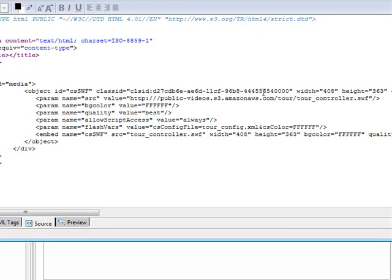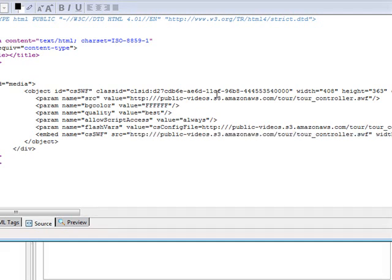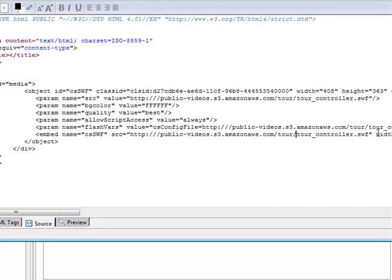All we have to do is put in front of the file names our path, just like that. Then we do the same thing here. So anywhere where it's referencing a file where it has a source equals, that's going to be a file that we need to put the URL in front of so that it knows to access them there. I think I got them all here.